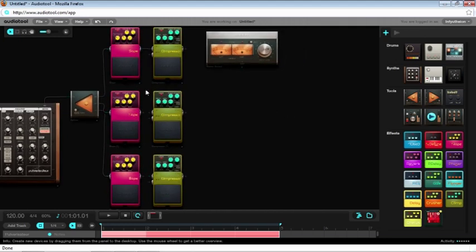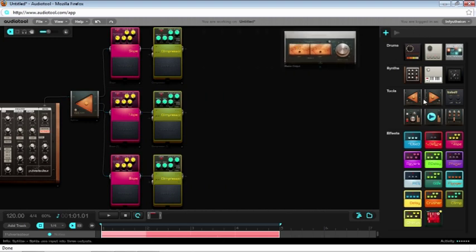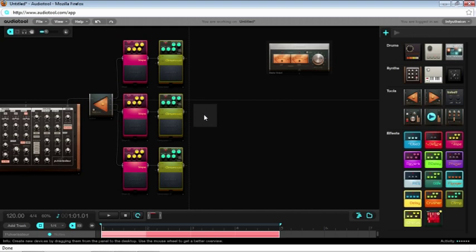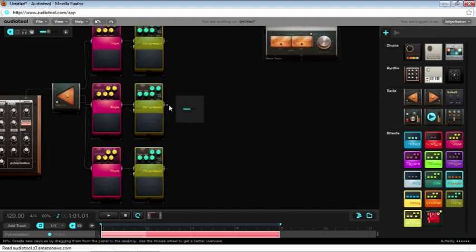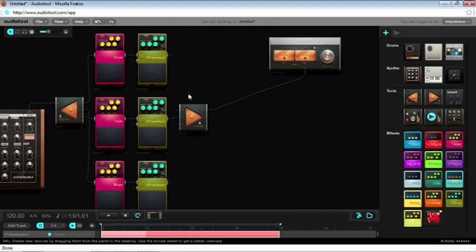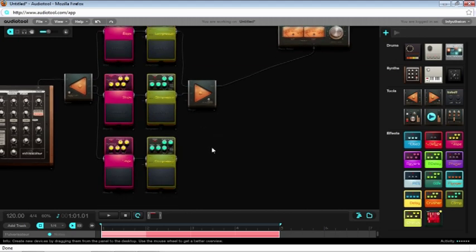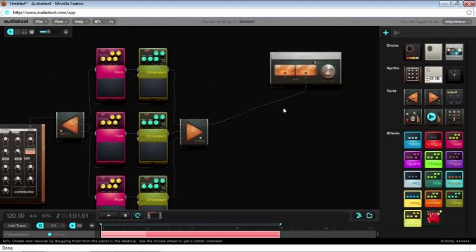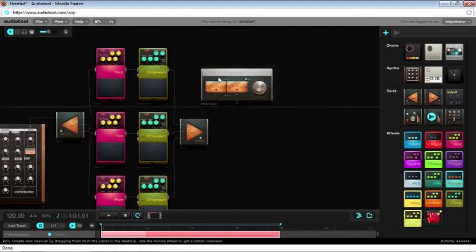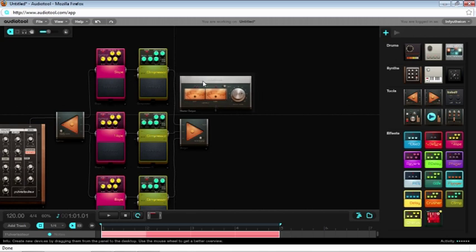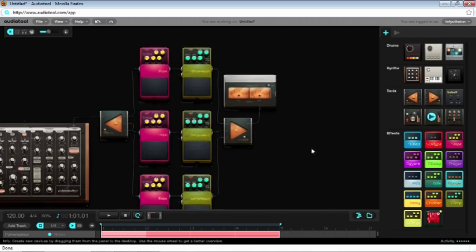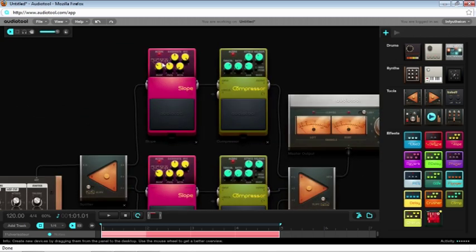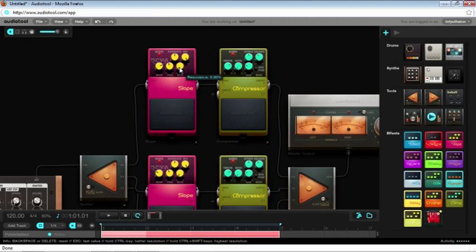Now wire everything together in parallel. Set all your filters to bandpass with a high resonance.